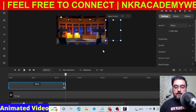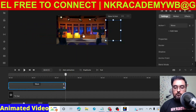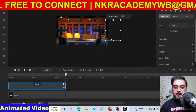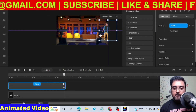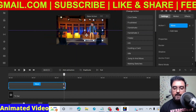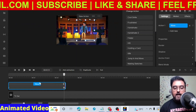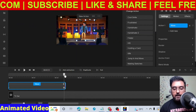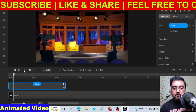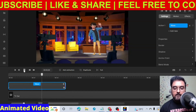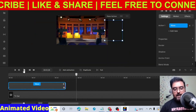Drag the animation duration to the end so that the position changes over the entire duration. By the end of this, the position should change to the middle. Drag the character into place and if we play, you can see it actually moves — it slides in.